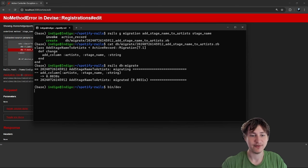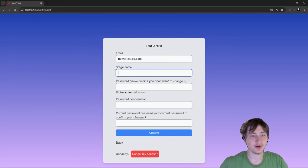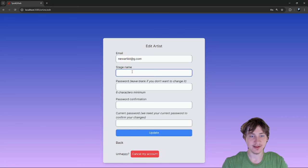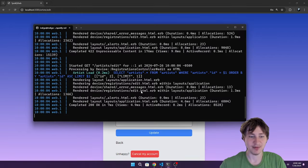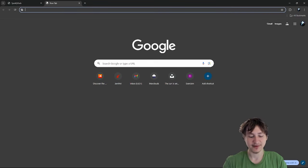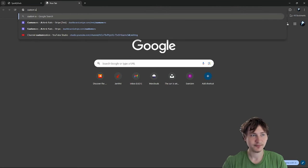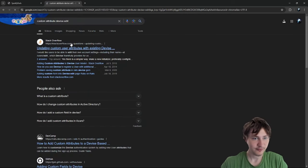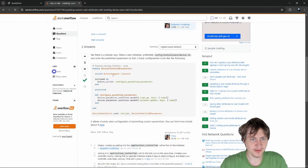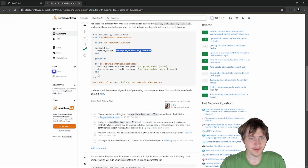We should be able to fill in the stage name, but since this is the standard Devise edit form there's a permitting issue. Let's try setting the stage name to 'billy eilish' and pressing Update. In the console it says 'unpermitted parameter: stage_name' — so Devise didn't allow updating with that. To fix this, we need to configure permitted parameters in Devise.